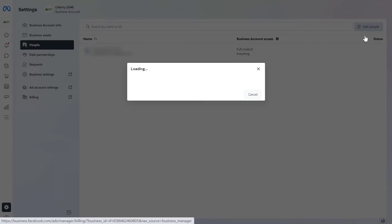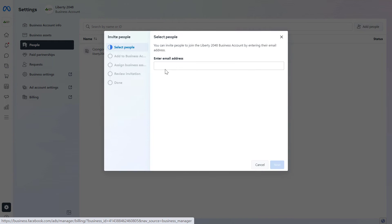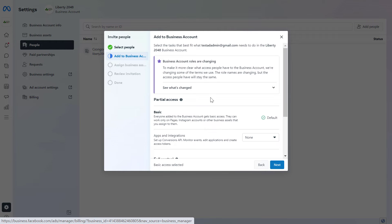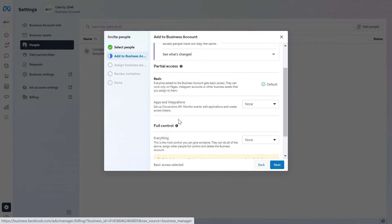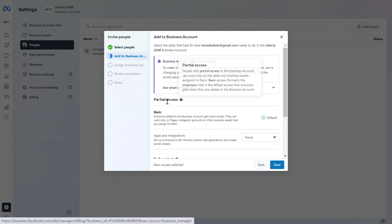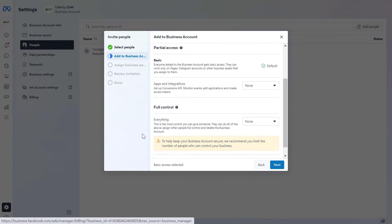Once the Ad account is added to the MetaBusinessSuite account, all we have to do is click on Add People here, then add the email address of the person you want to add to this Facebook Ad account, then click on Next. In this section we have to select whether the person should have partial access or full control in the Facebook business account. The default is to add them with basic access.